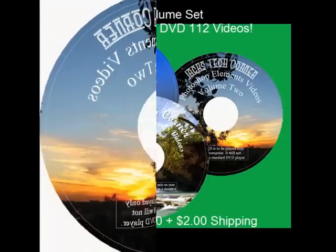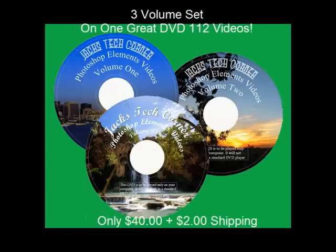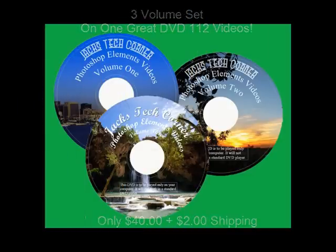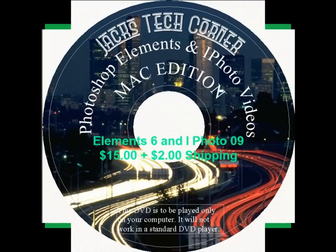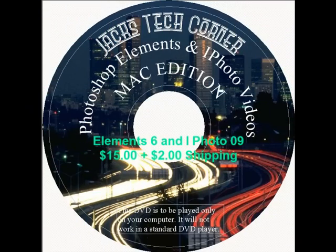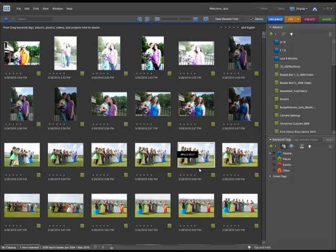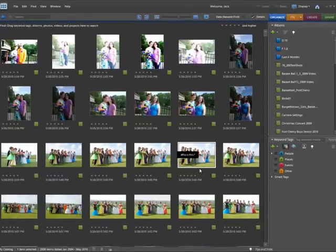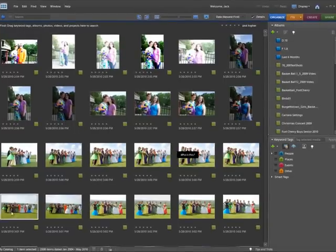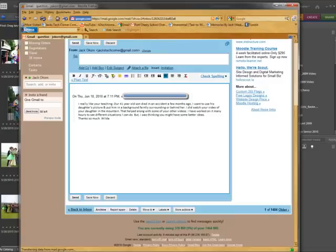Let's get started. Welcome back once again to Jack's Tech Corner. This is another episode of Jack's Tech Corner. I'm your host Jack and this is another Photoshop Elements video tutorial.